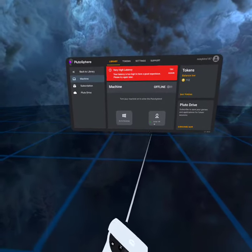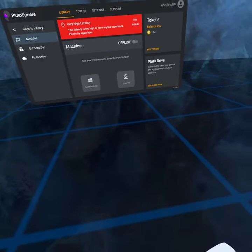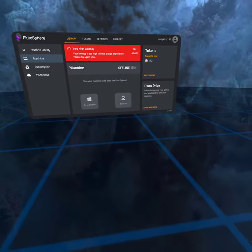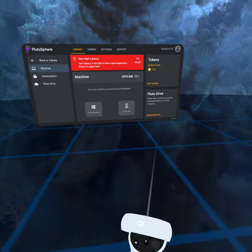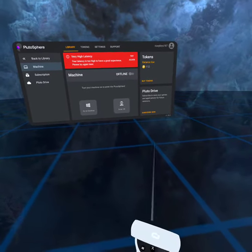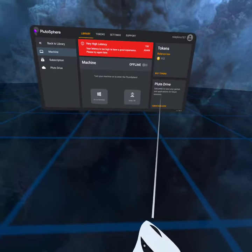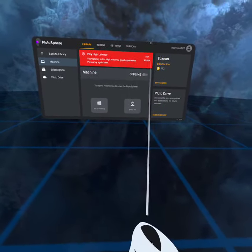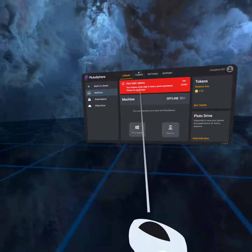Or you could enter VR first, then go to desktop on the menu, on the SteamVR menu, then you would sign in there. That's what I do.